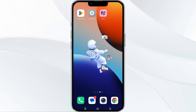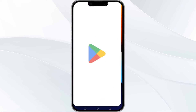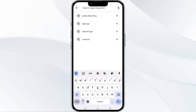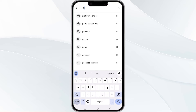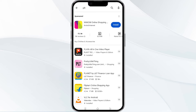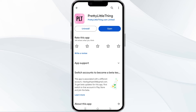The third method to overcome the problem is to update the PLT app to the latest version. To do this, open the Google Play Store app and search for the PLT app. After that, select the app, and if an update is available you will see an option to update next to the app's name. Tap it to proceed, and once updated, relaunch the app.